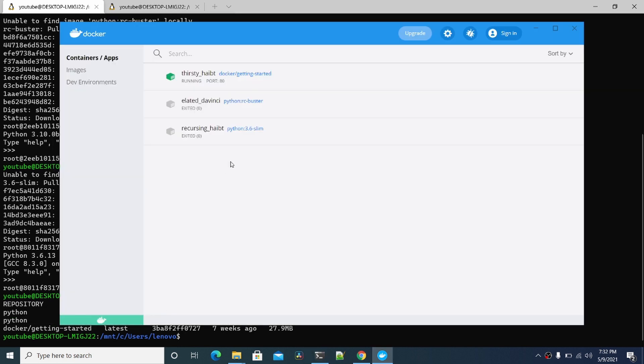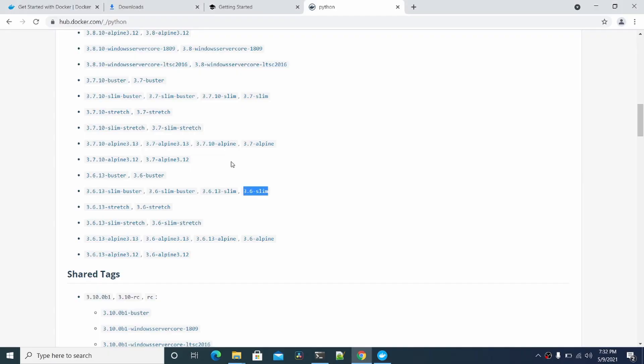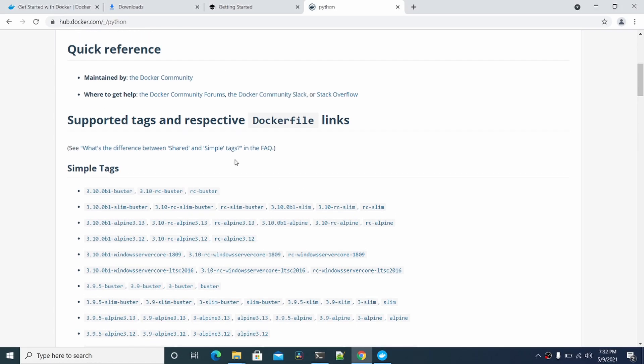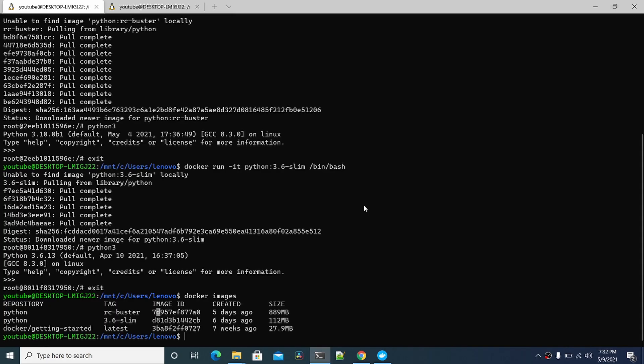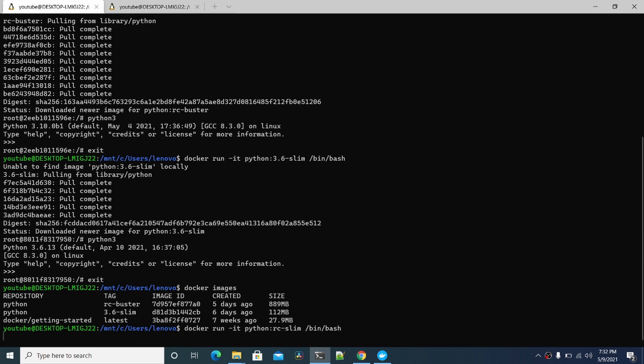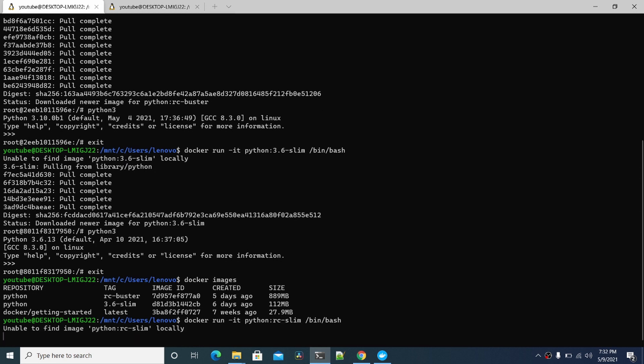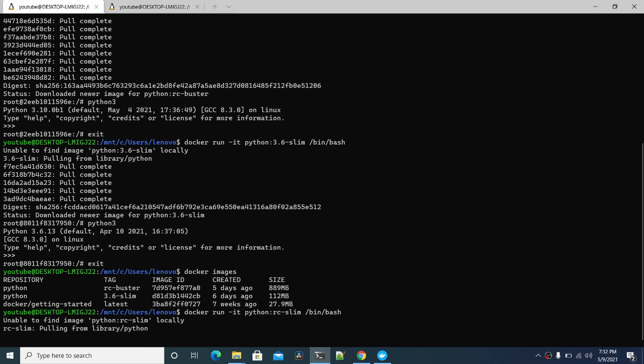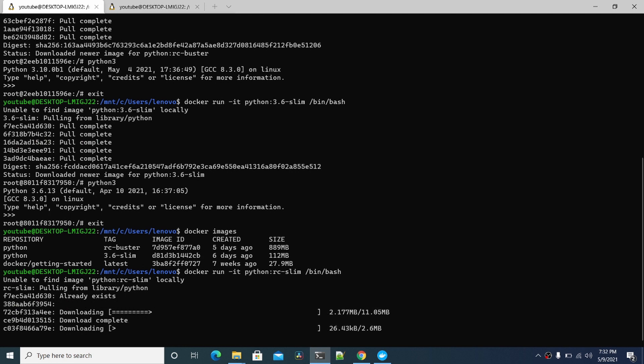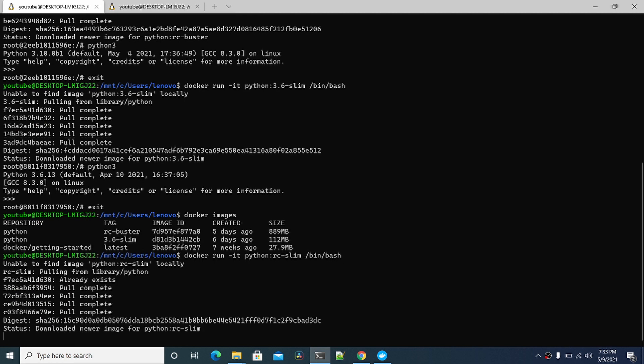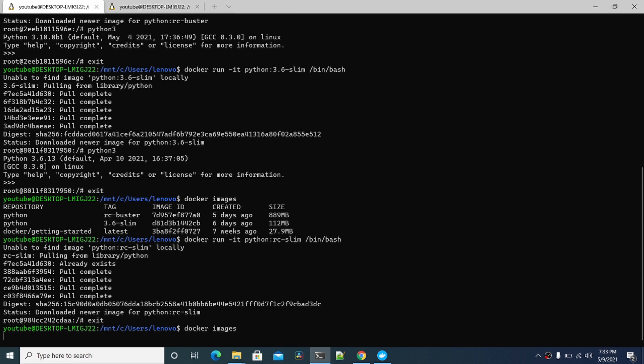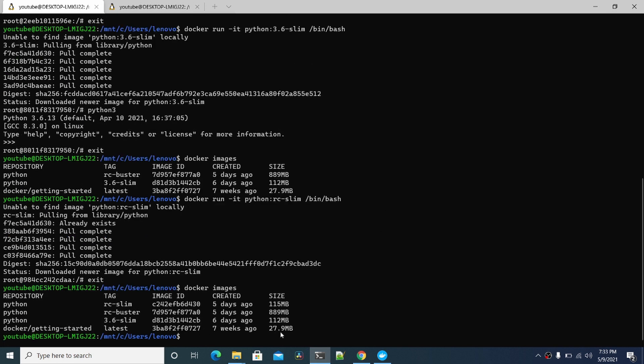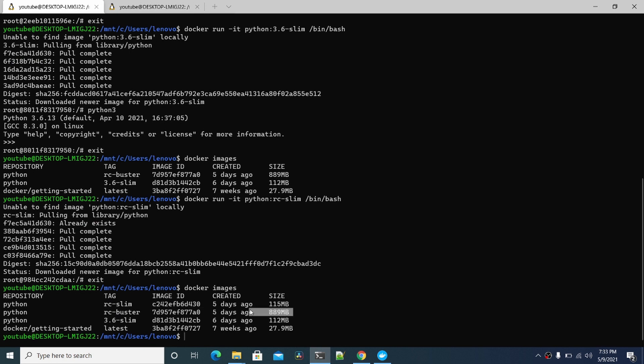Are there slim versions for even RC? So yeah, you can pull this one down and it'll be nice and small. You can see the new RC slim—115 megabytes. Nice and small compared to this one.